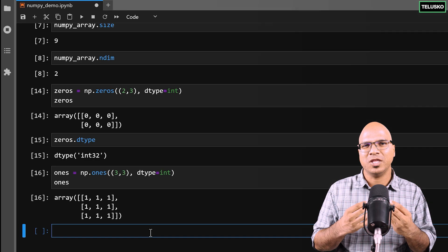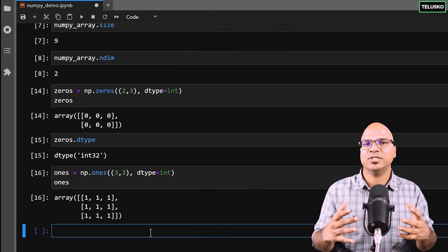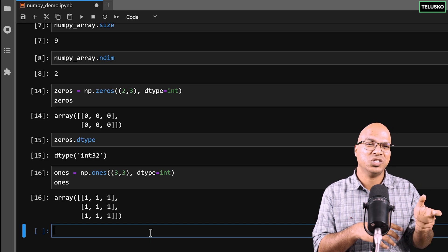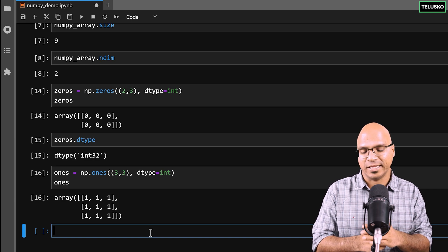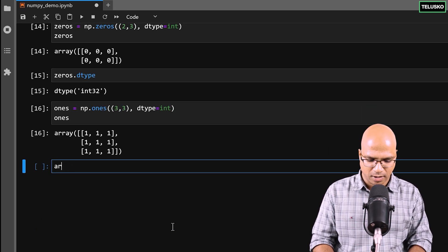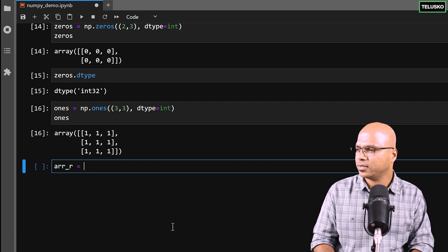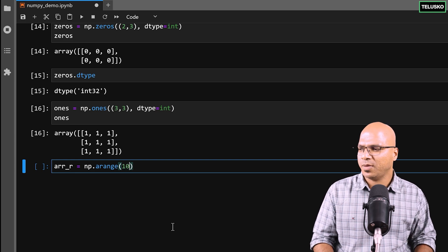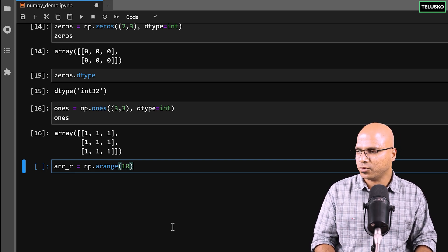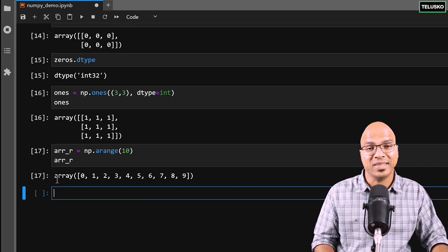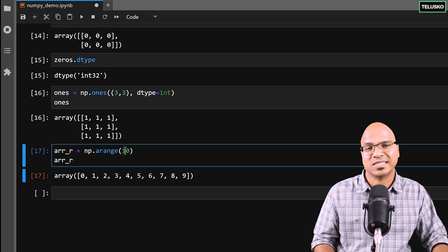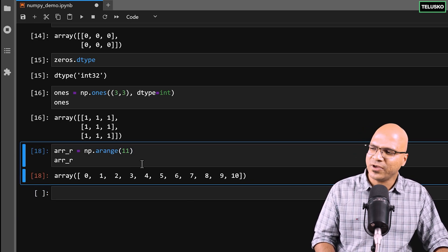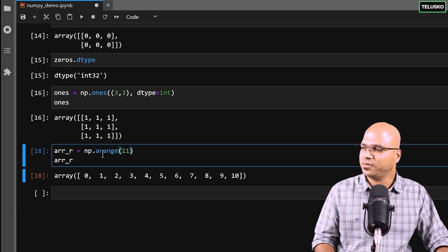There's also np.arange(), which works like Python's range. Instead of typing values manually, you can use arange. Pass a value like 10 — but note 10 is exclusive, so you get 0 to 9. If you want up to 10, pass 11. You can also specify a start value, making it quite handy for generating sequences. There are multiple options with arange to keep things simple.